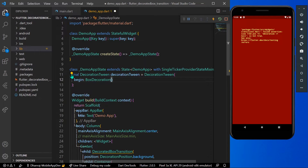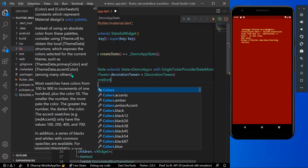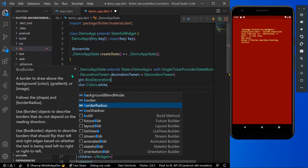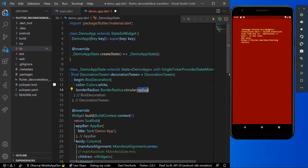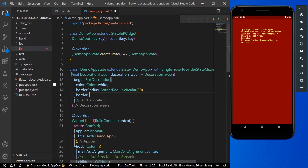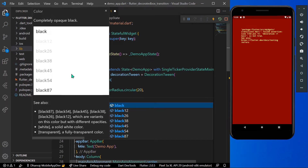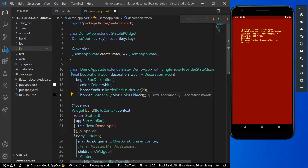For the begin decoration, we'll use a BoxDecoration for our container — give it a color of Colors.white, a border radius of BorderRadius.circular(20), and a border using Border.all with a color of black.